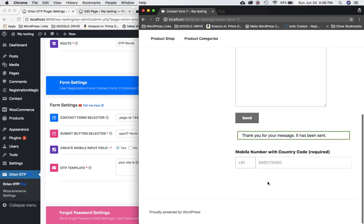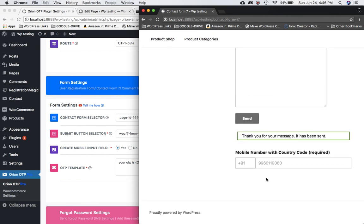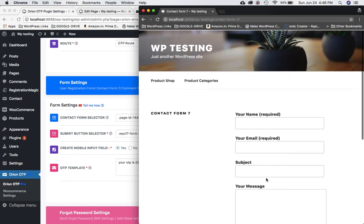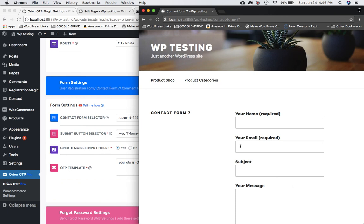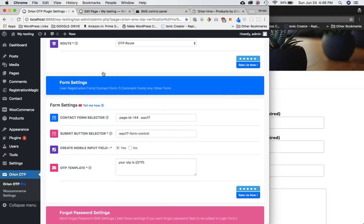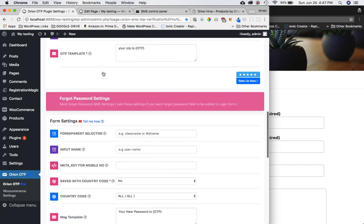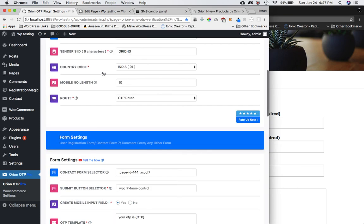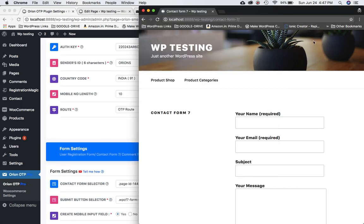So that's how the plugin works with Contact Form 7. I'll quickly take you through how to use it with other plugins in the next tutorials. See you then, bye!